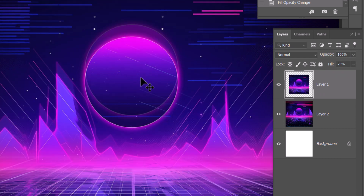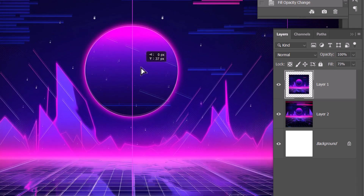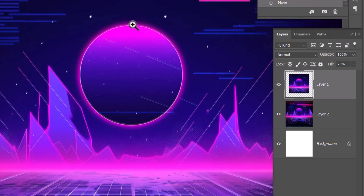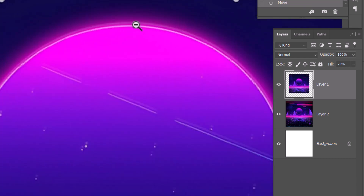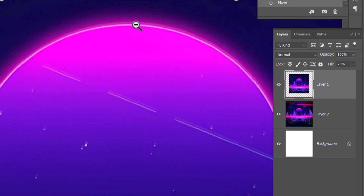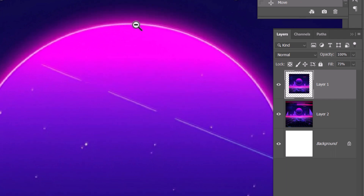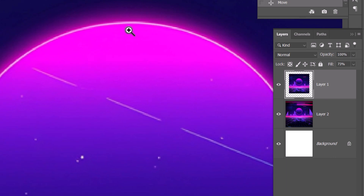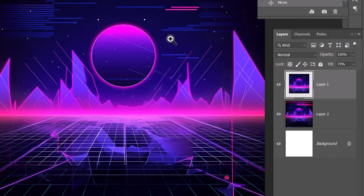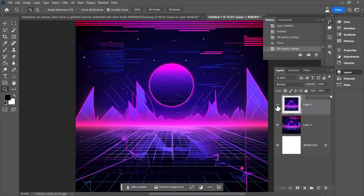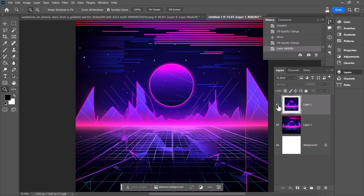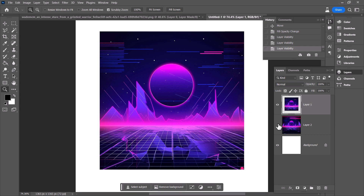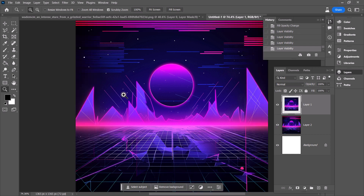Hold Control (or Command on Mac) and move the layer into position. Zoom in and use the arrow keys on your keyboard until you think it's placed correctly. Then zoom out and bring the opacity back up — now it's in the right position. That's how you can stitch zoom images together in Photoshop.